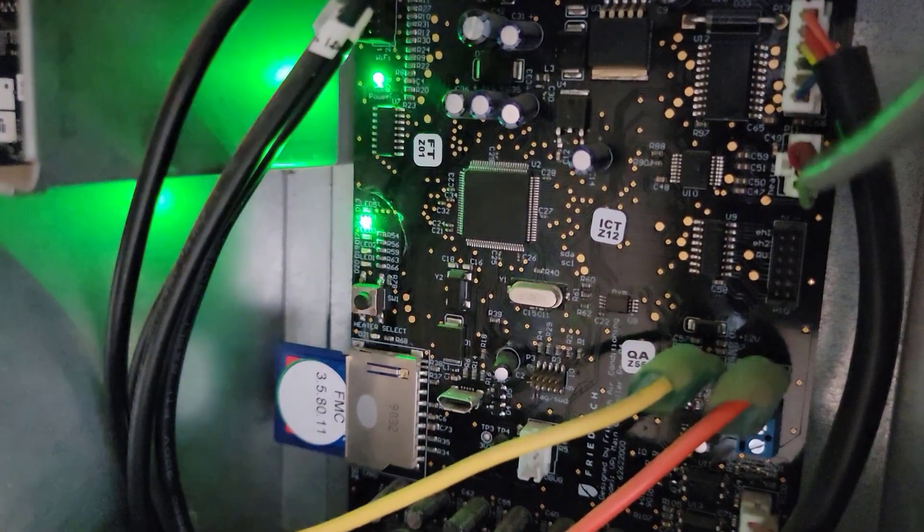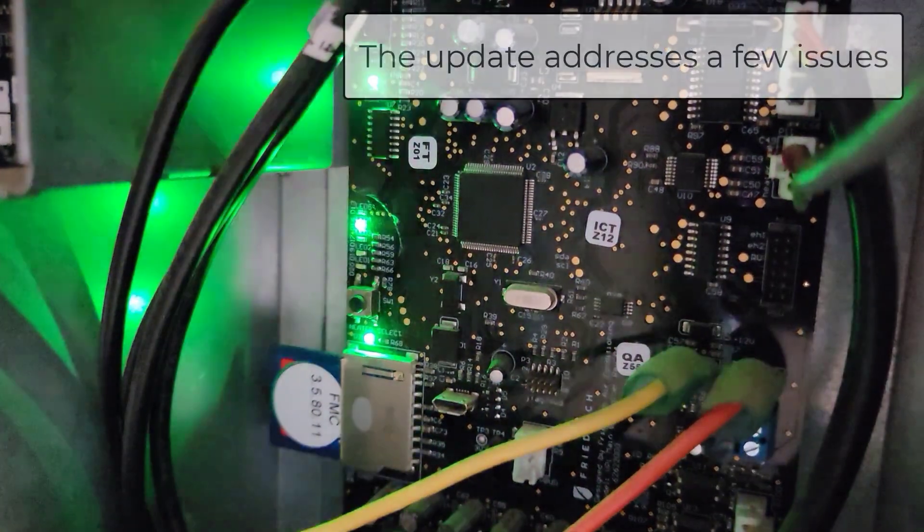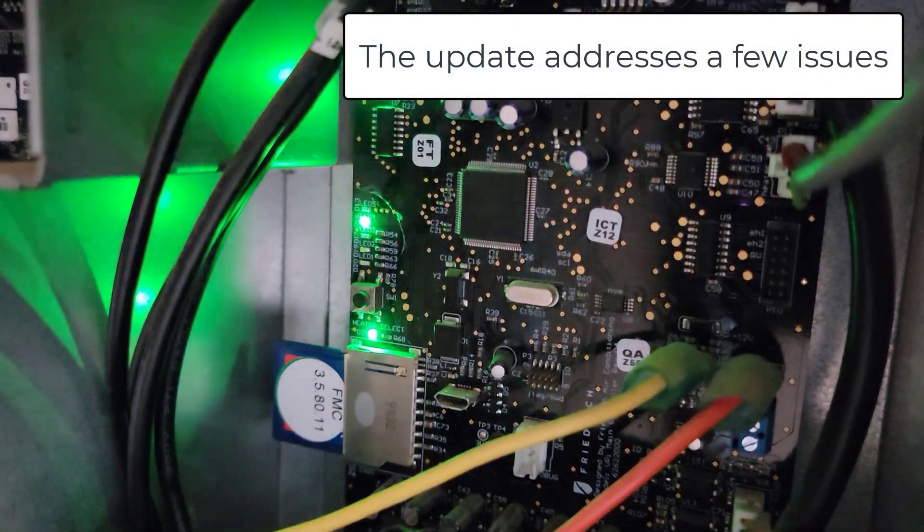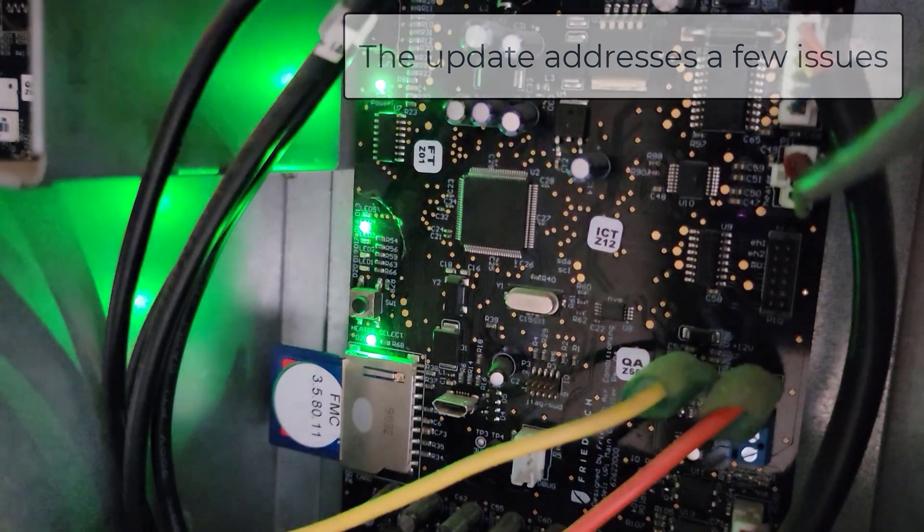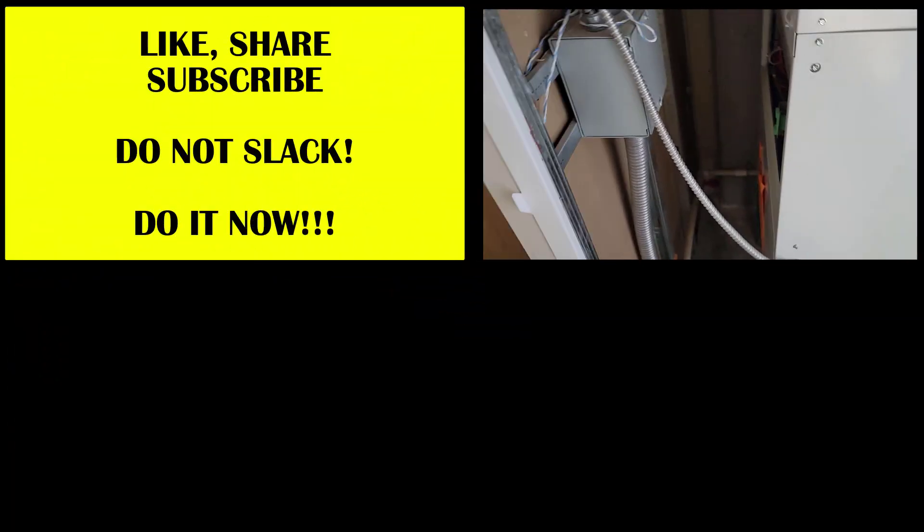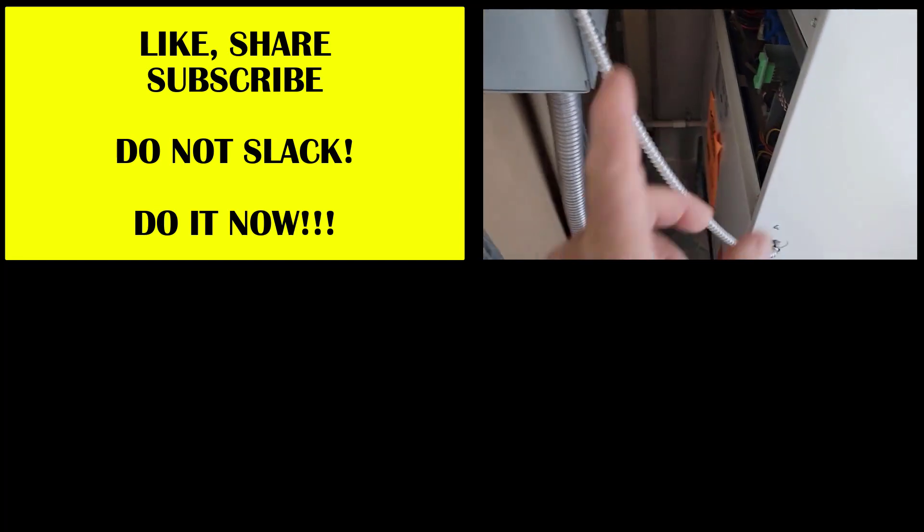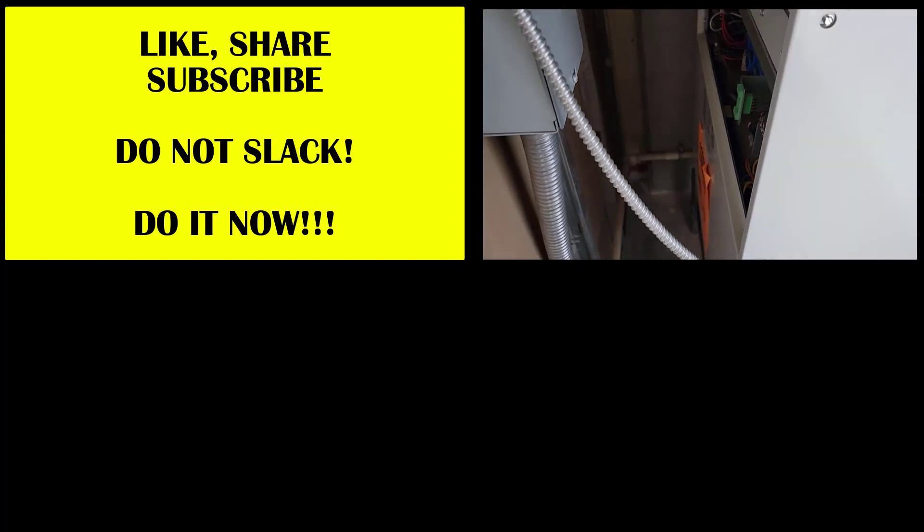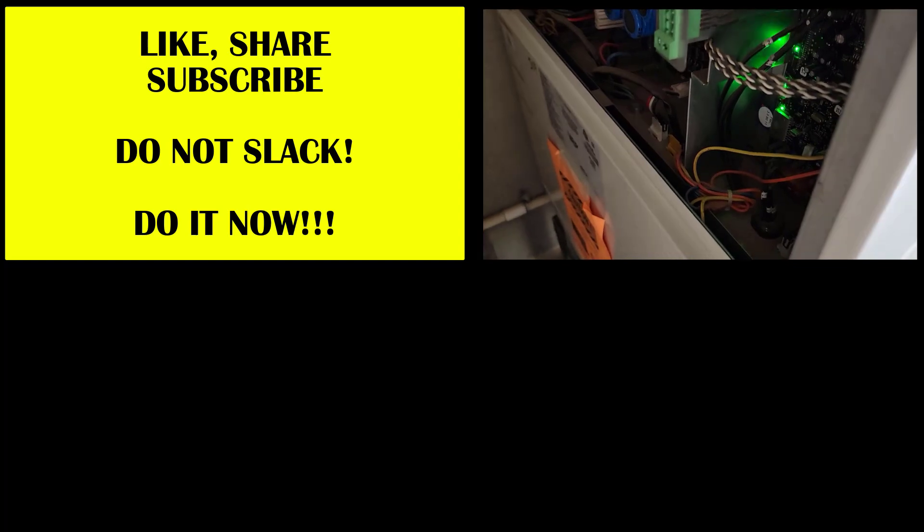There we go. This is locked in. Got our normal blanks and whatnot. I'm going to get a fault eventually from not having the thermostat plugged in, but it has been updated.